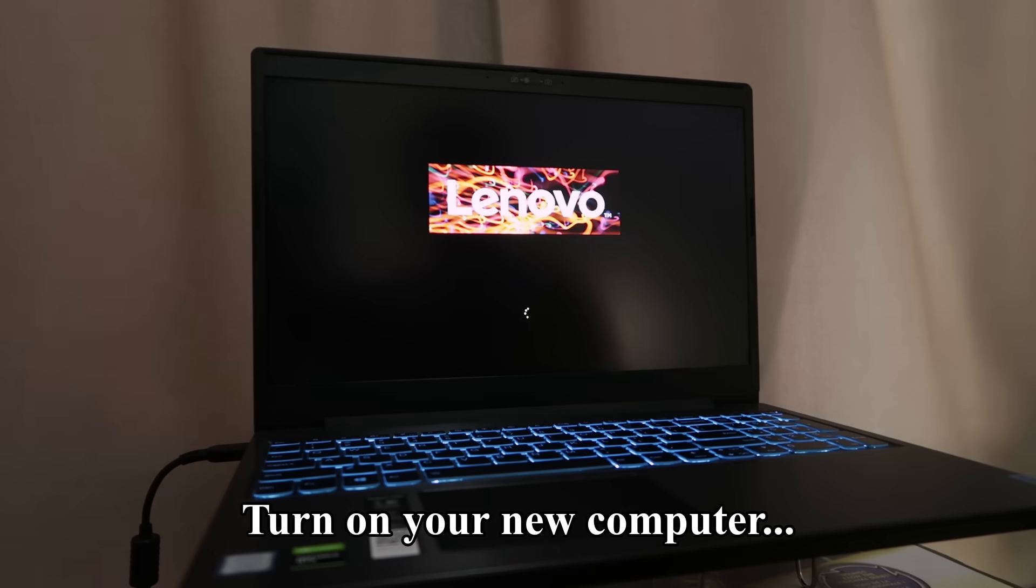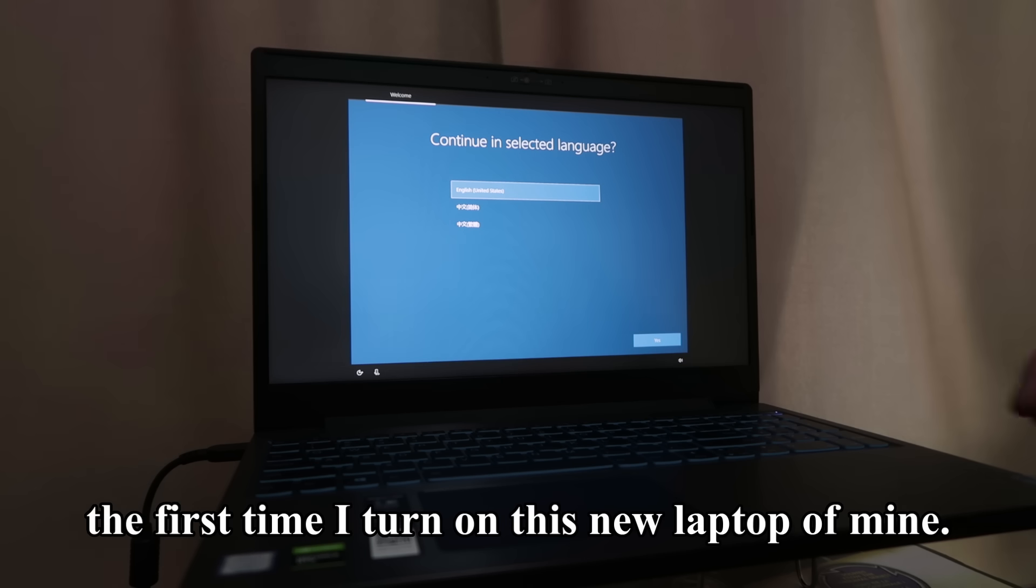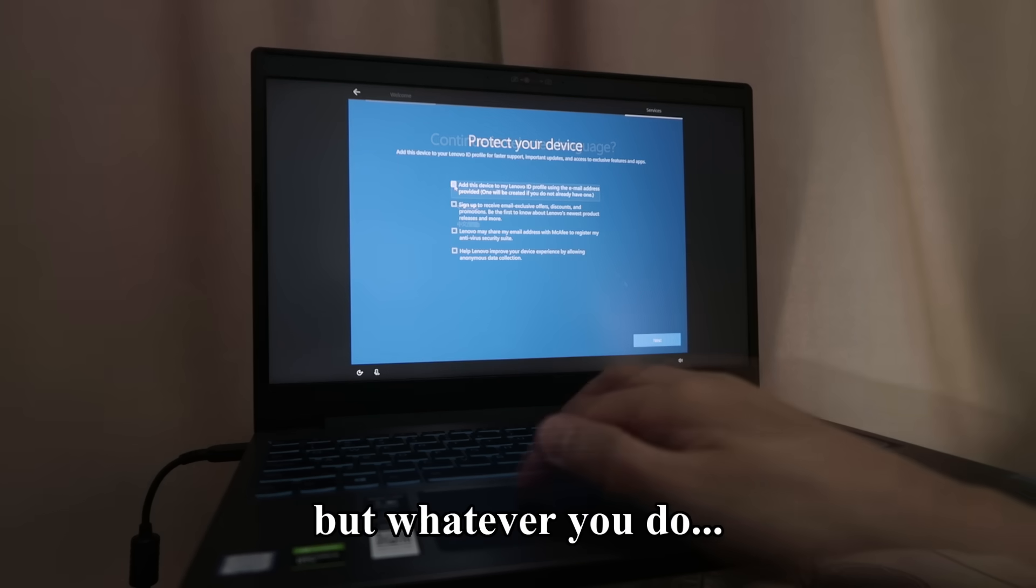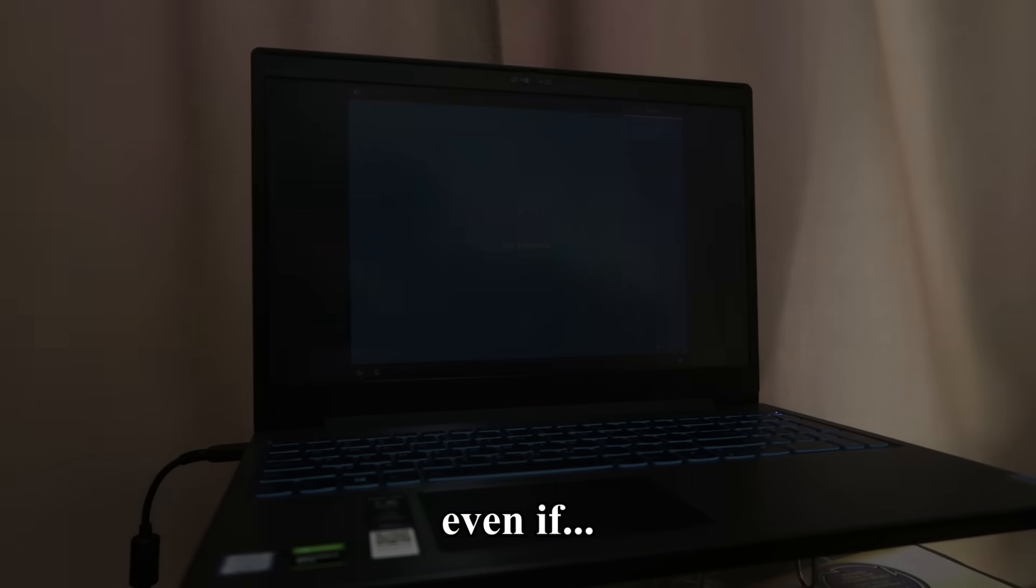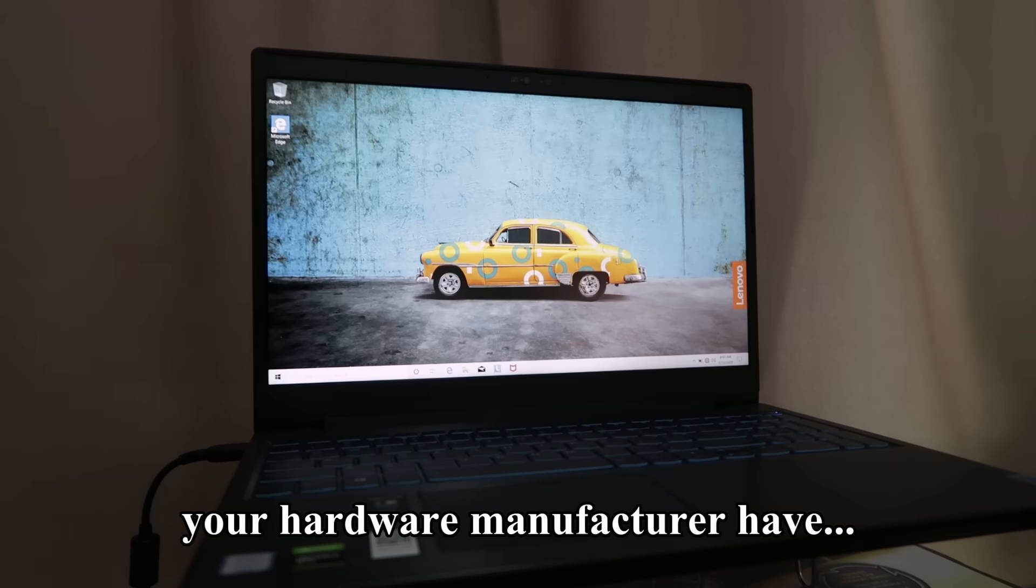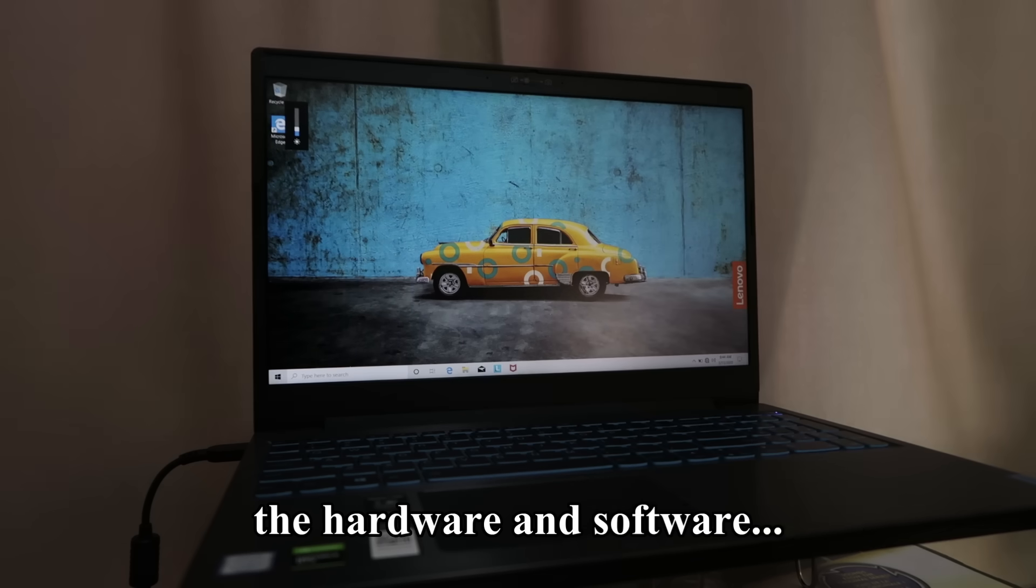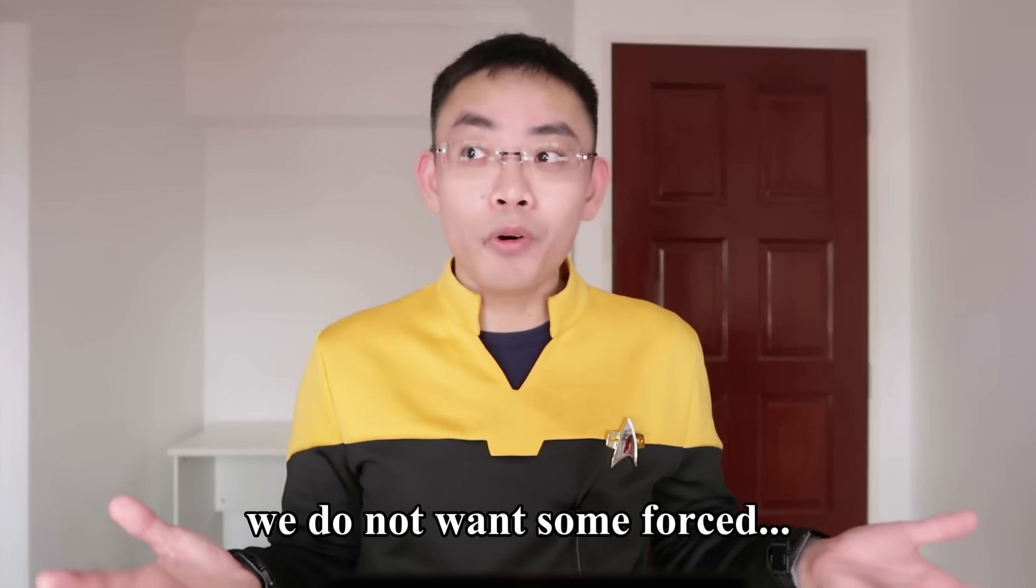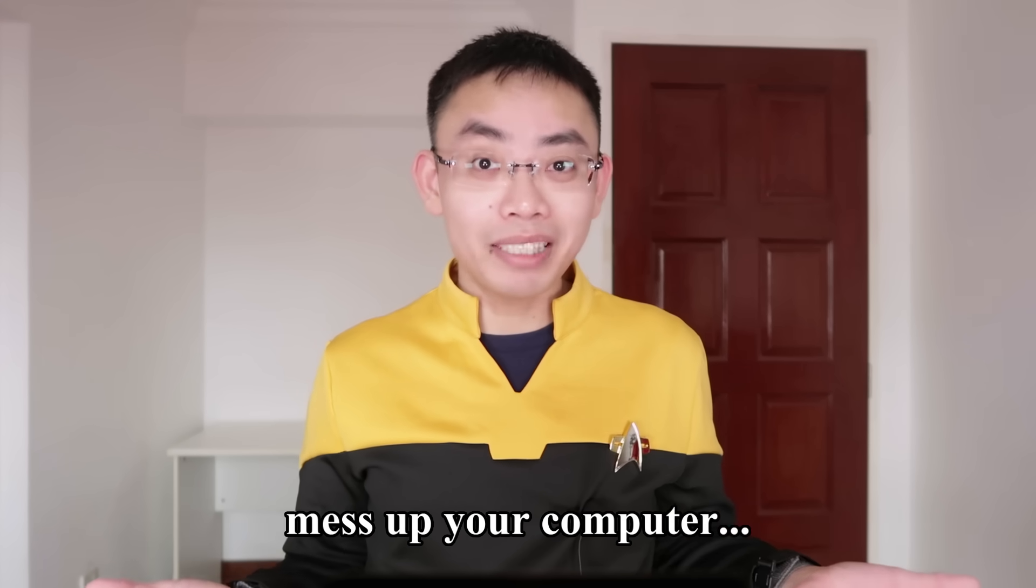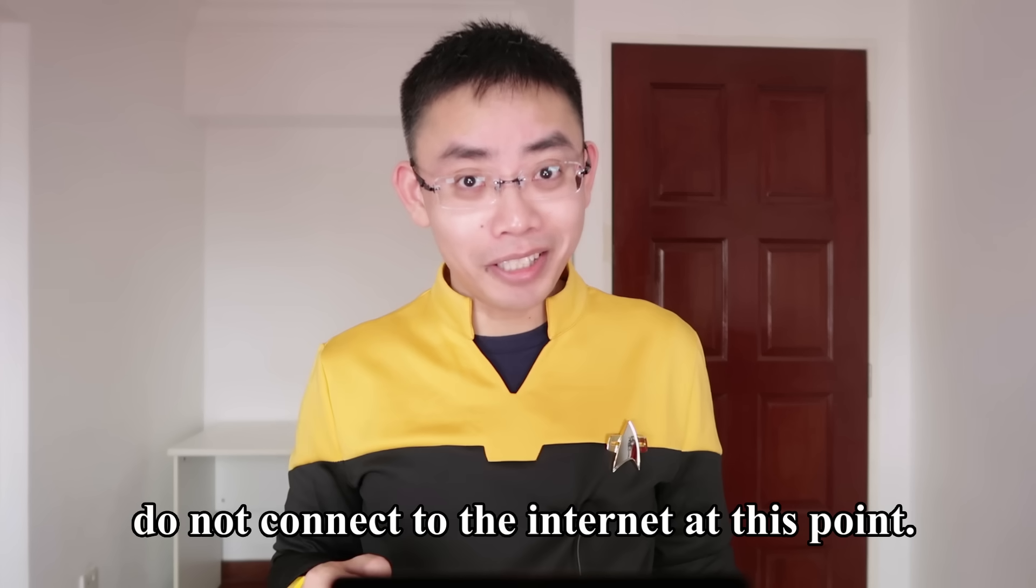Turn on your new computer. This is also the first time I turn on this new laptop of mine. Go through the setup but whatever you do, do not connect to the internet even if your laptop asks that you do so. The reason for this is because your hardware manufacturer have done its due diligence to make sure the hardware and software at the time works perfectly together. We do not want some forced update from Windows at this point which may or may not mess up your computer. This is an unnecessary risk to take. Do not connect to the internet at this point.